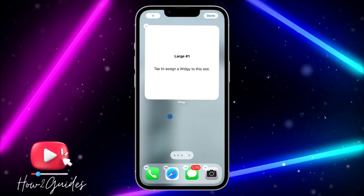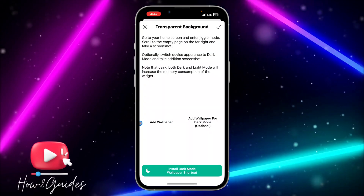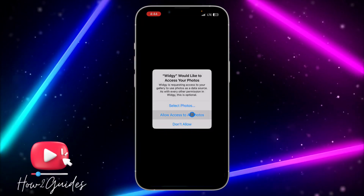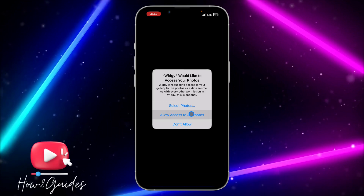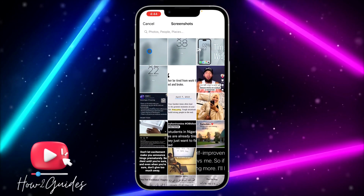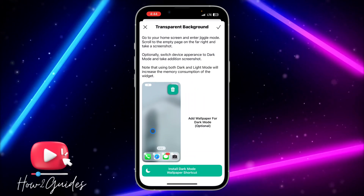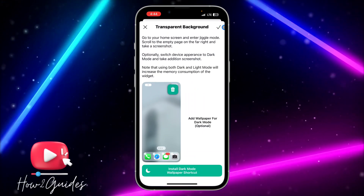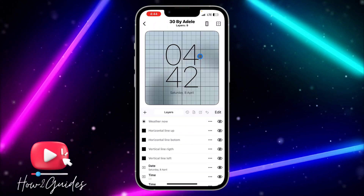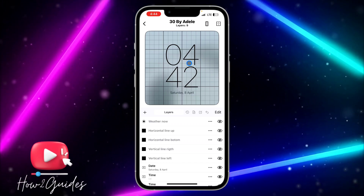Once you've added the large widget, click Allow or Don't Allow. Then go back to the app and click on Add Wallpaper. You can select photos or allow the app to access all your photos — pick the screenshot you took earlier.